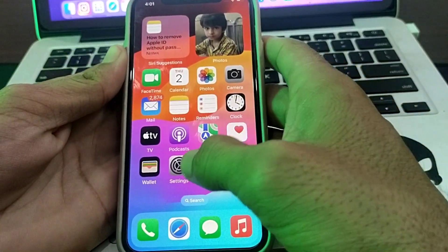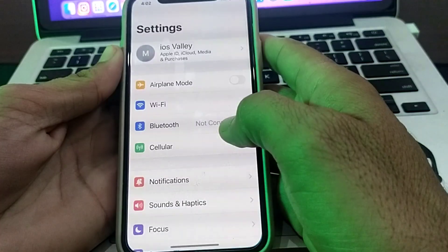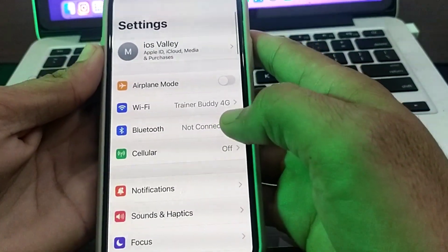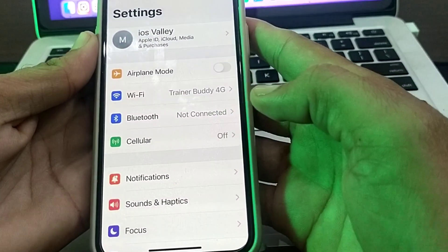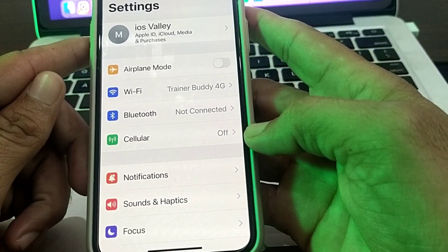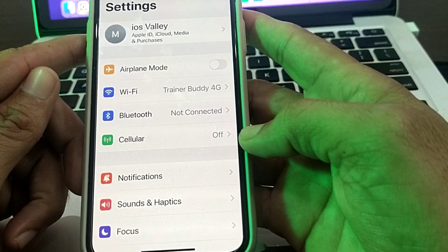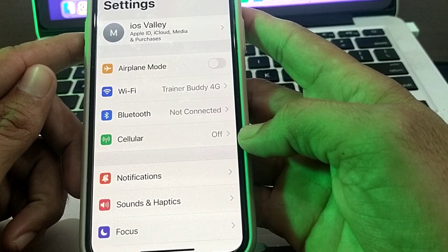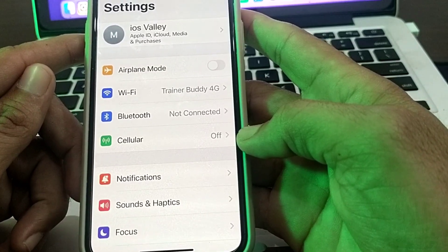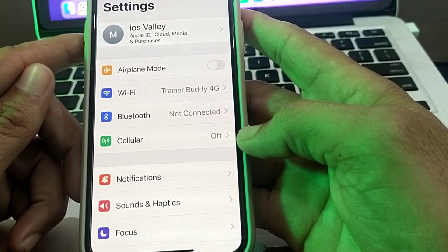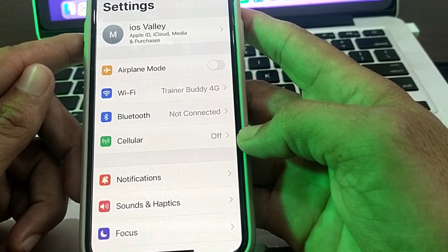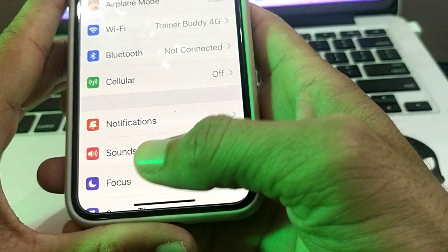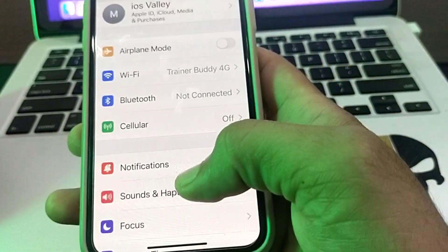First, open Settings on your iPhone. Make sure you are using a strong internet connection. If you are using Wi-Fi, disconnect from that Wi-Fi and reconnect. If you're using mobile data, turn it off and turn it on again.